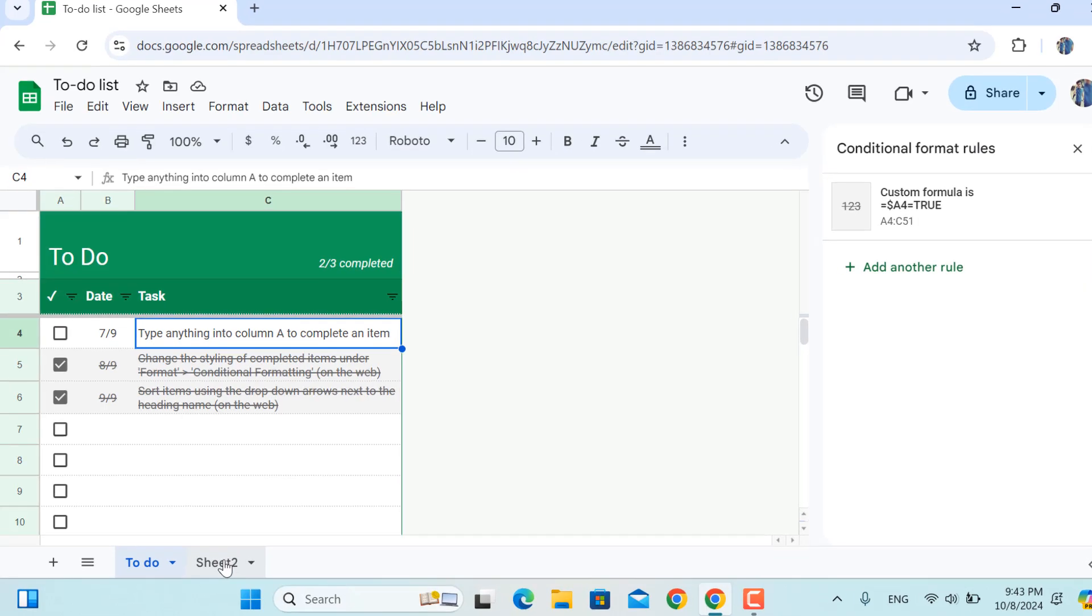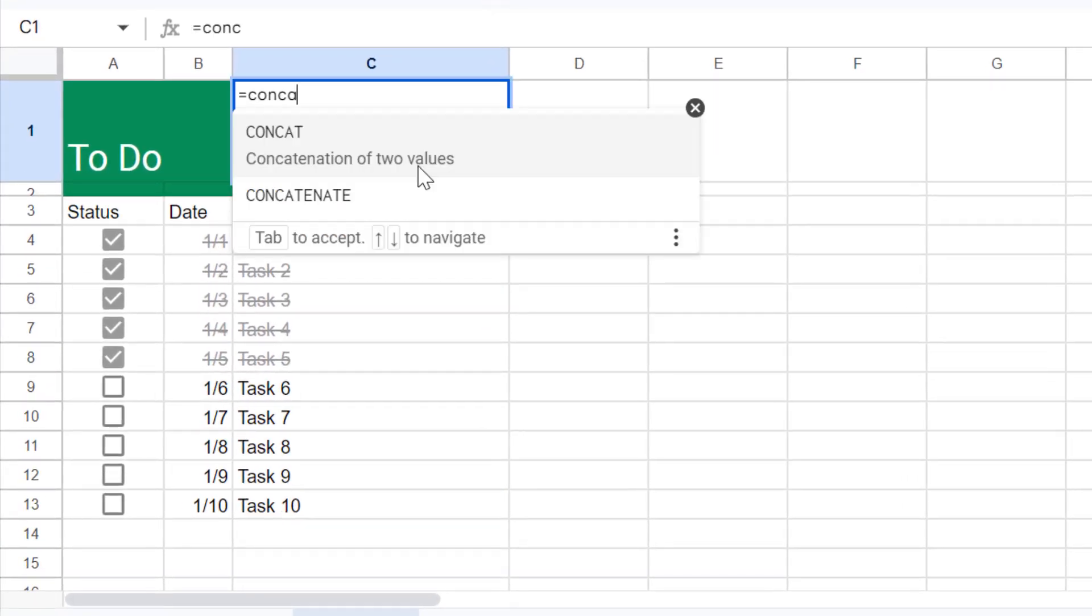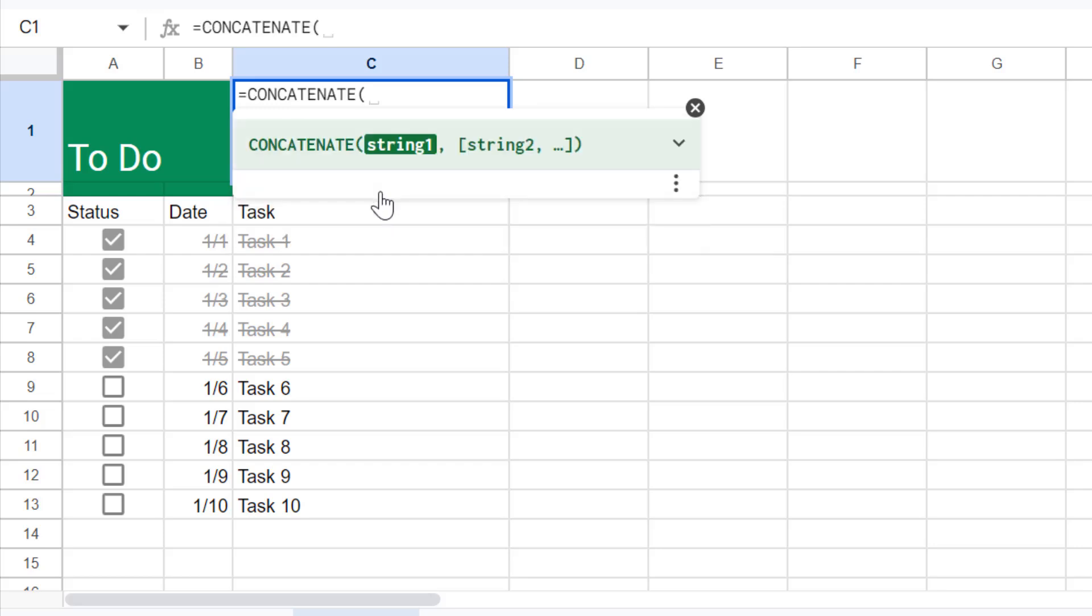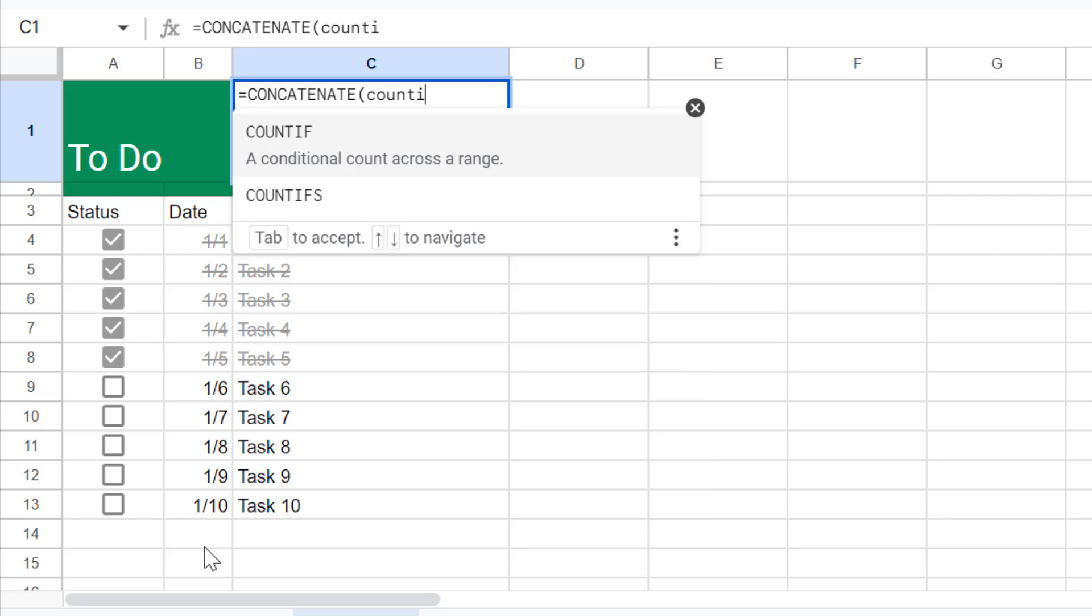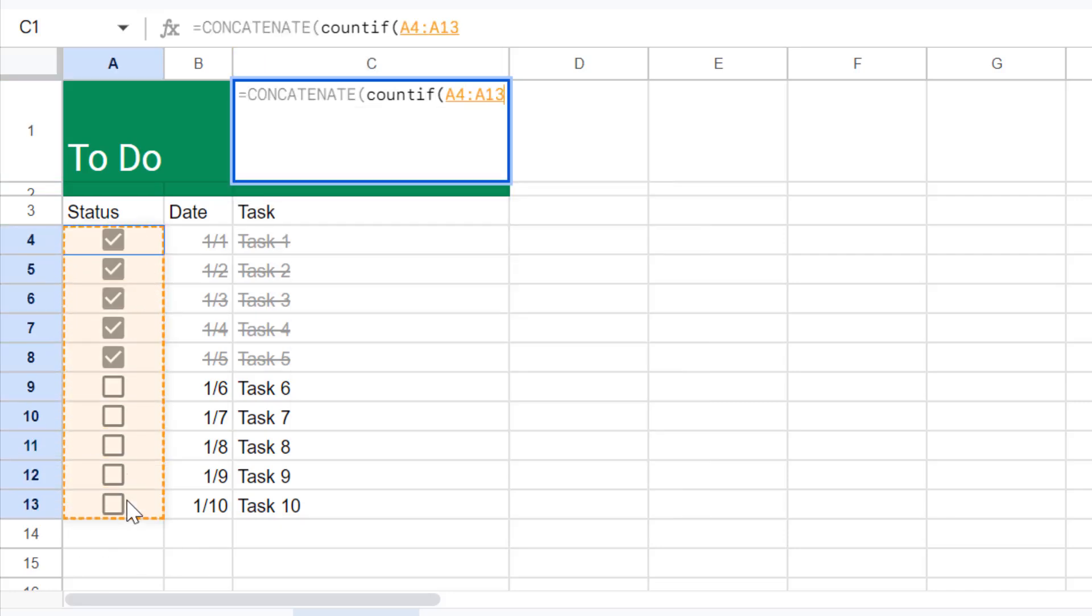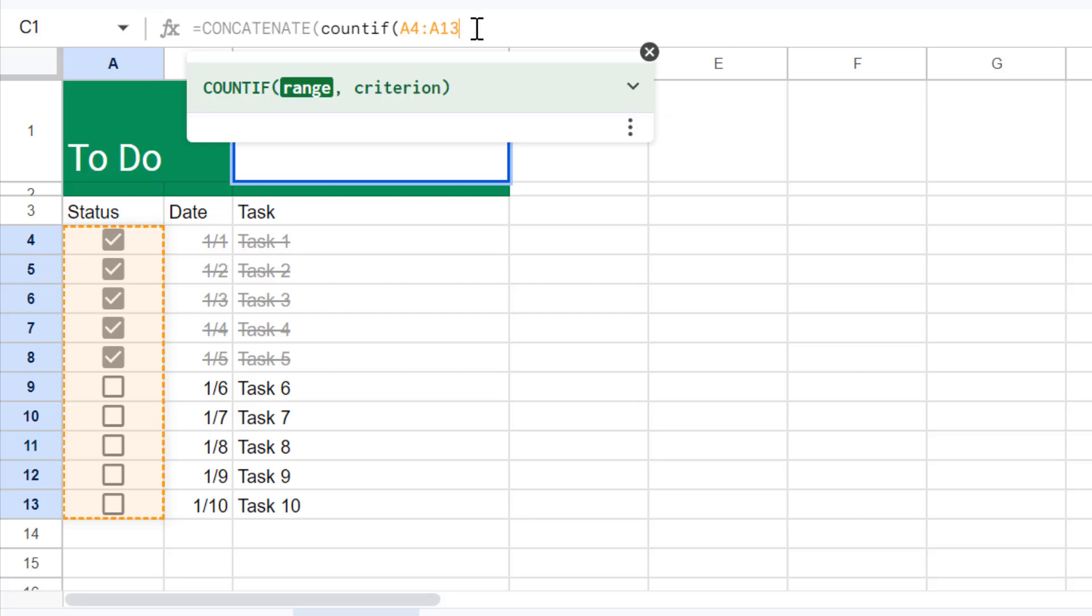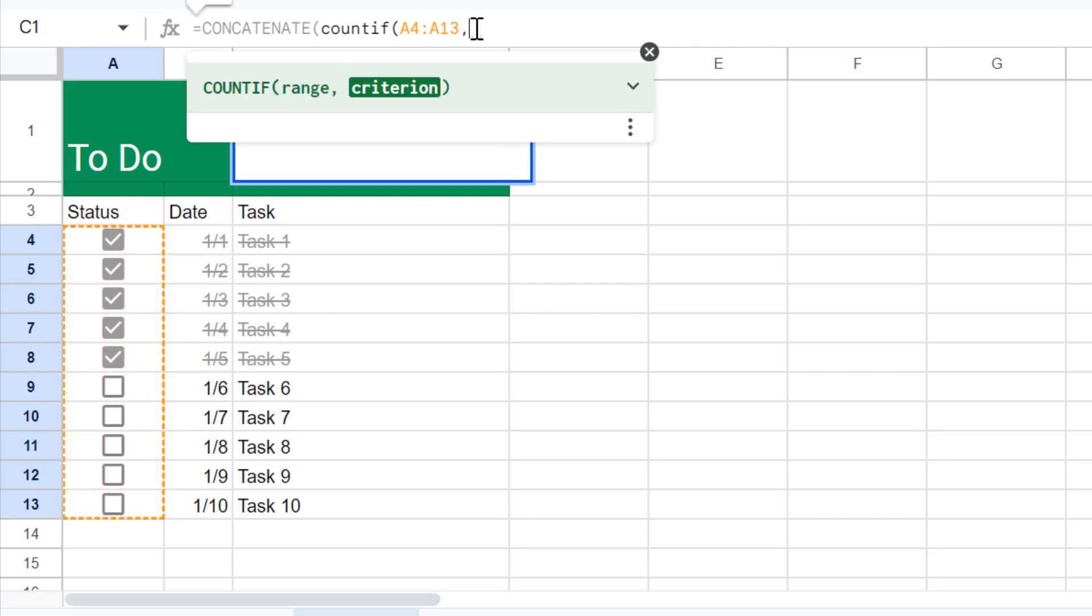So in order to do this, in here I'll write down equal sign CONCATENATE to various values together. Number one will be COUNTIF, open parenthesis, if in this range, so if in here the values are true or in other words the checkboxes are checked.